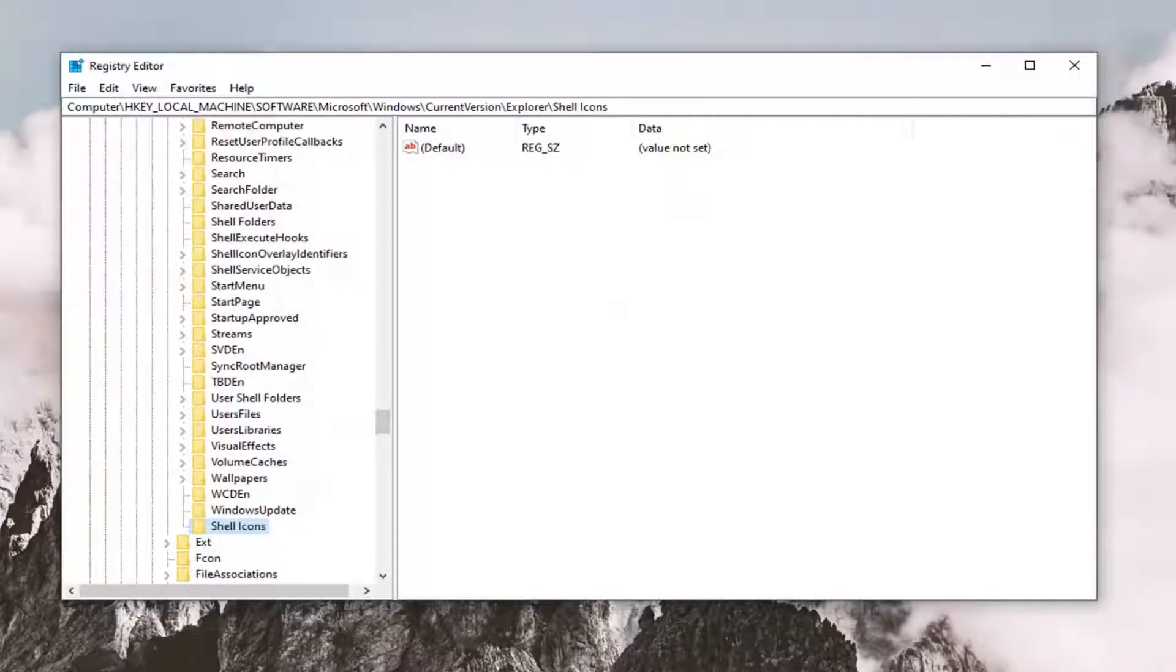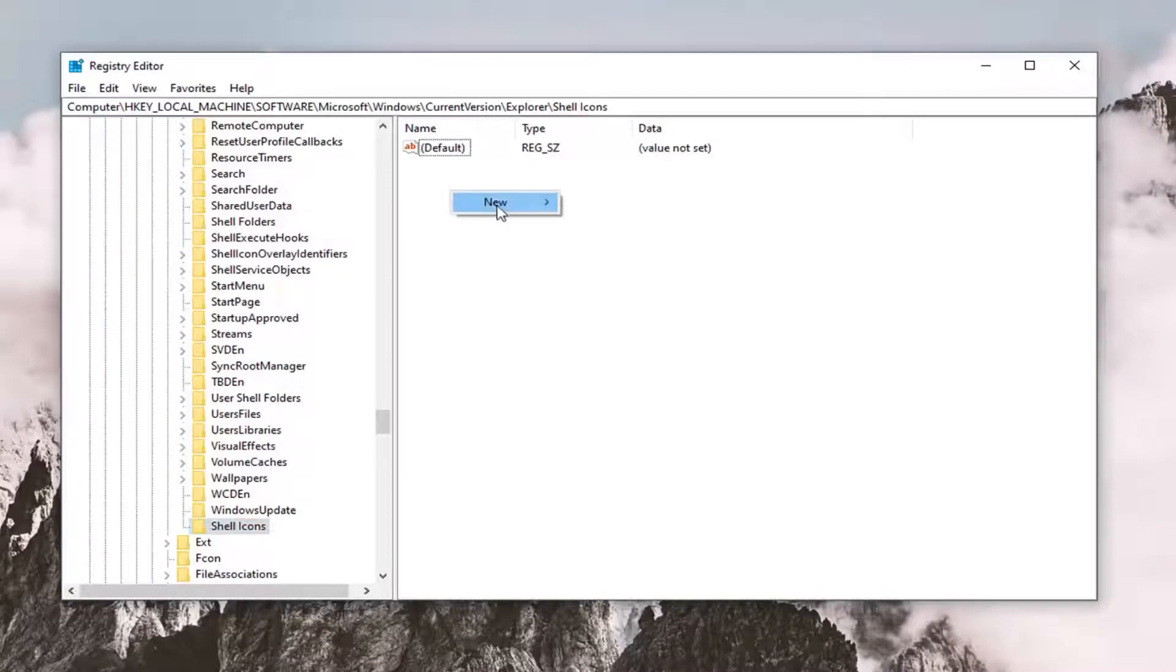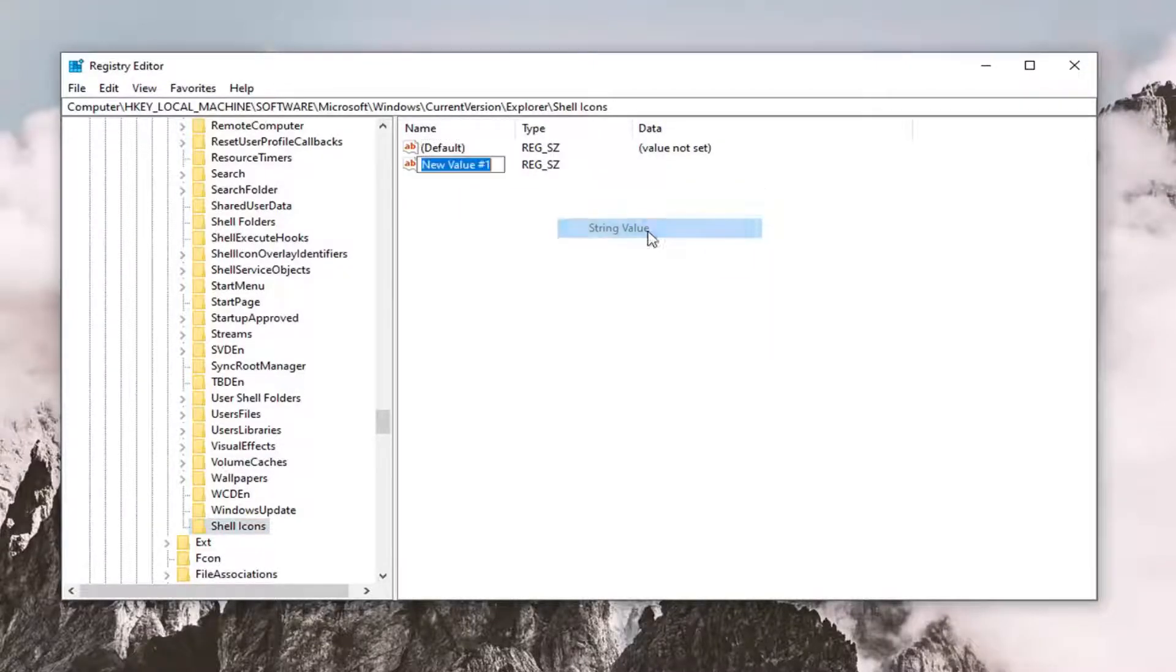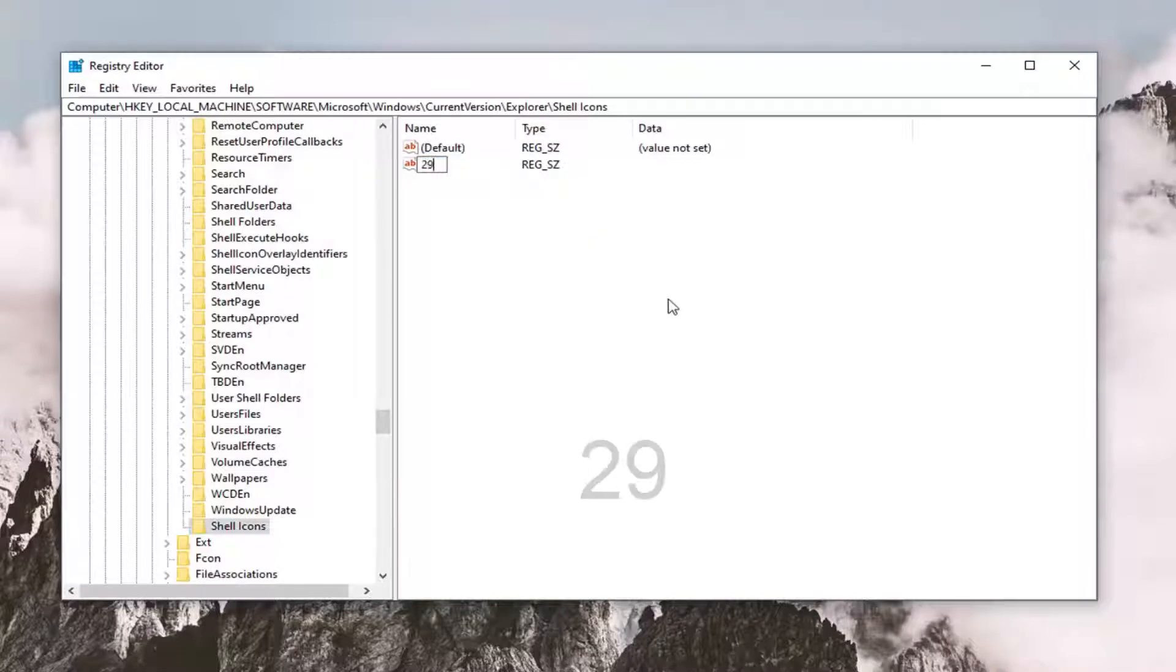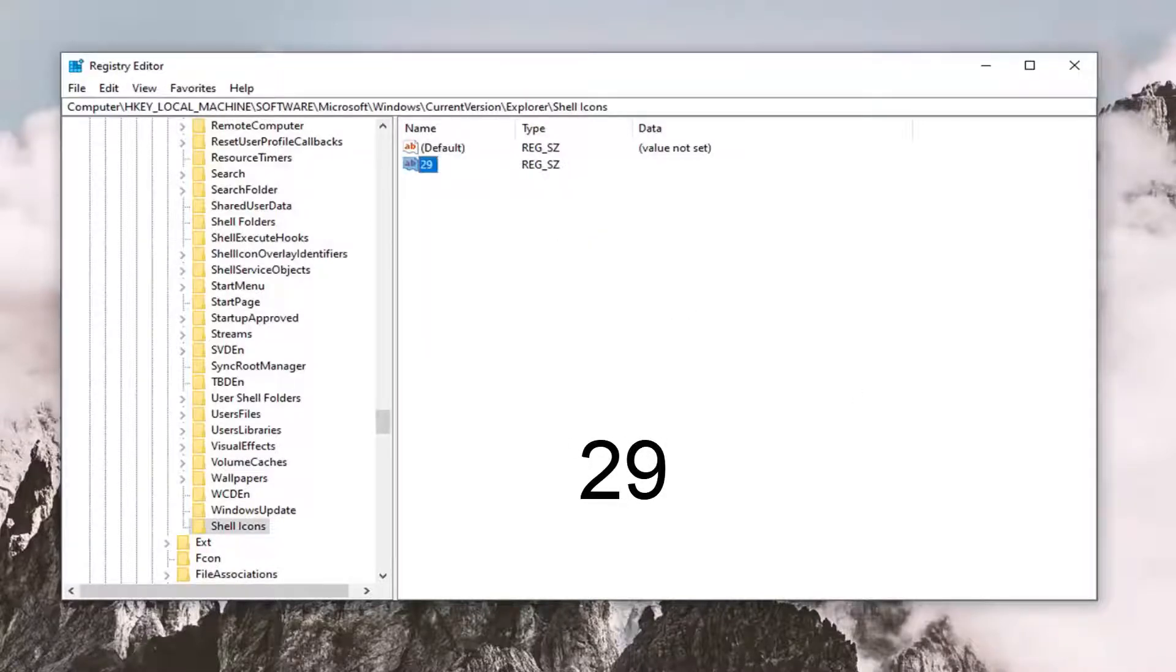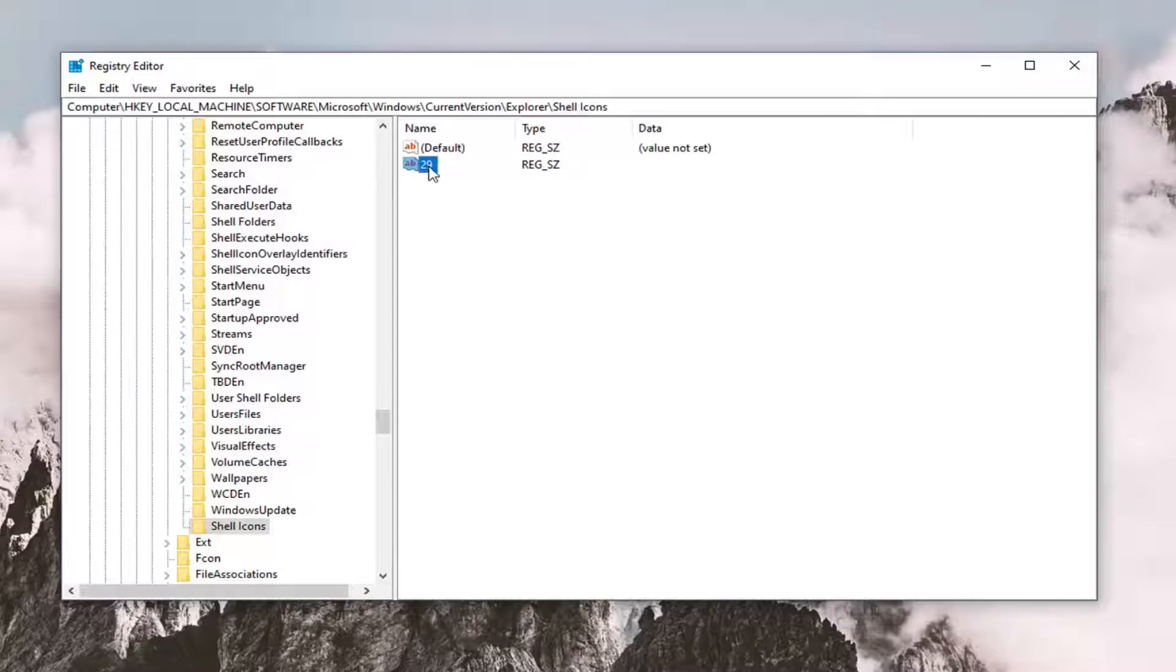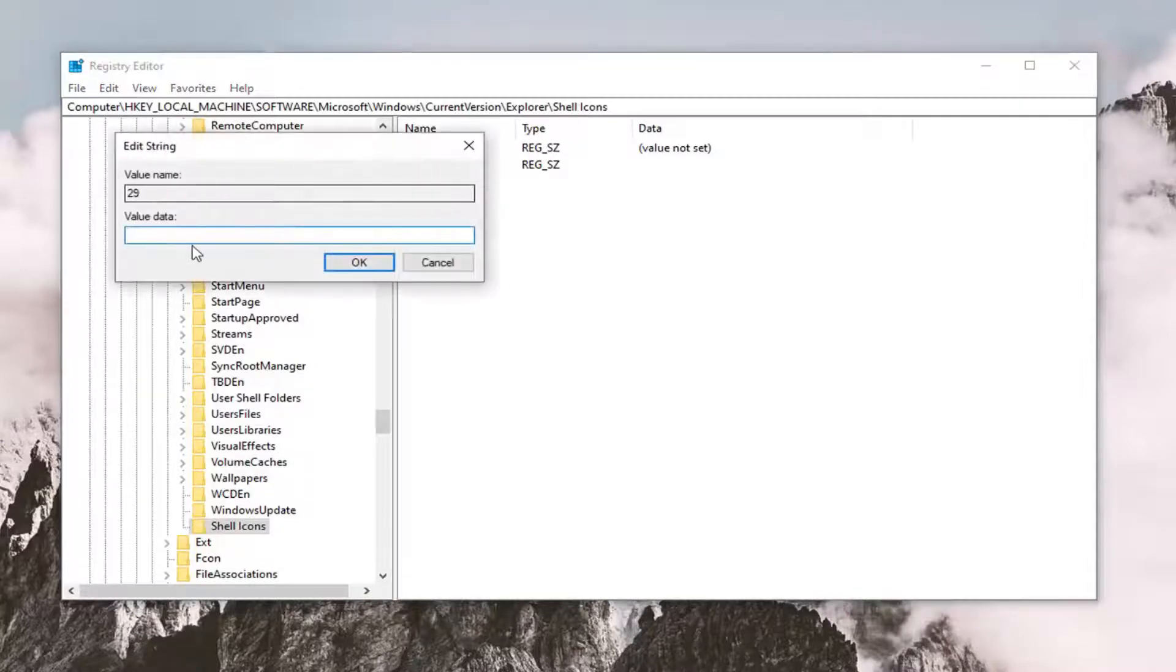So now that you've done that, on the right side you want to right click inside of a blank area, select new, then select string value. Type in 29, so the number 29, hit enter on your keyboard. Now I'm going to have a value in the description of my video. I want you guys to copy it, and then double click on this string value, this 29 value we just created here, and paste it in.